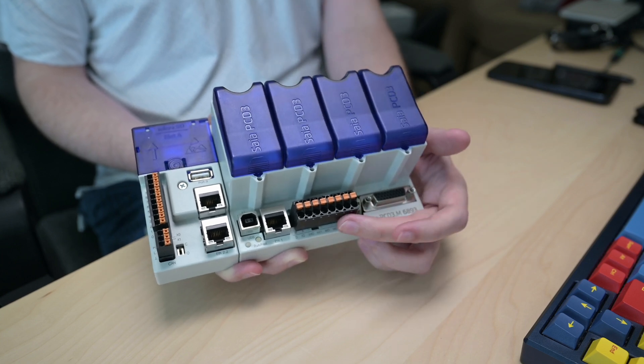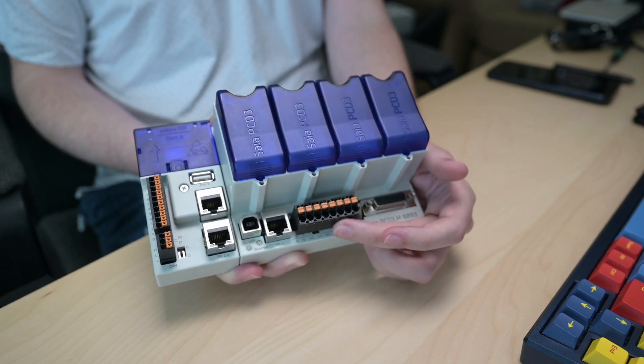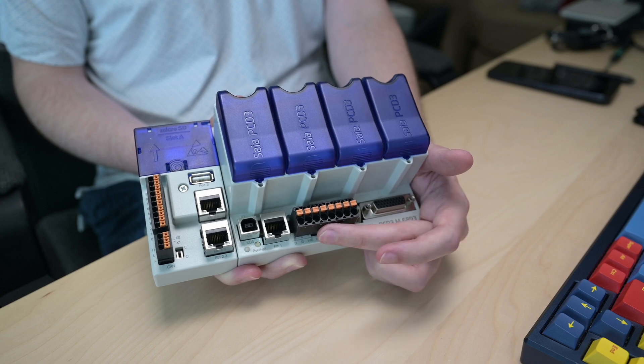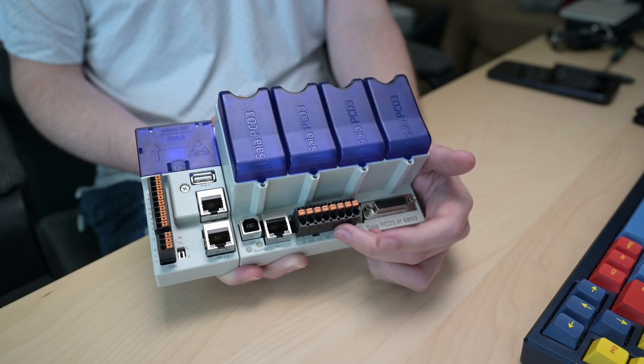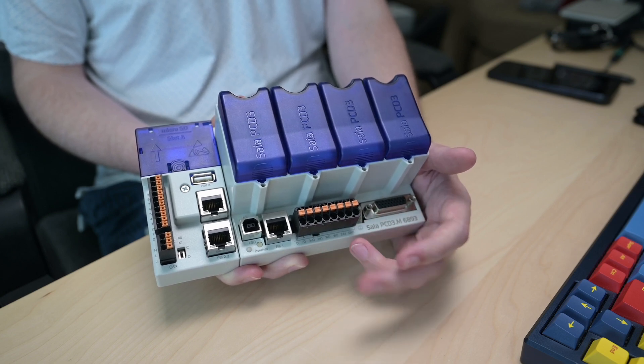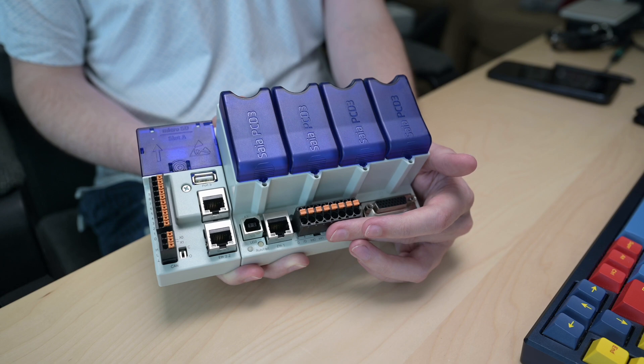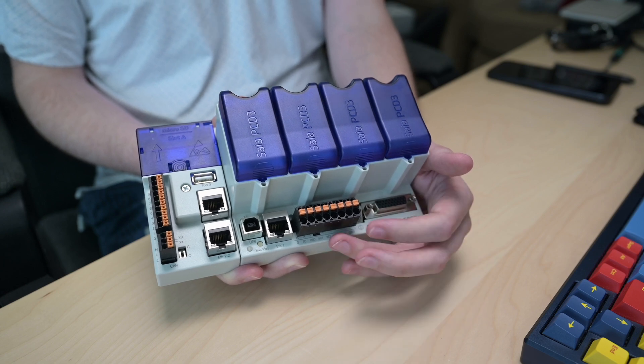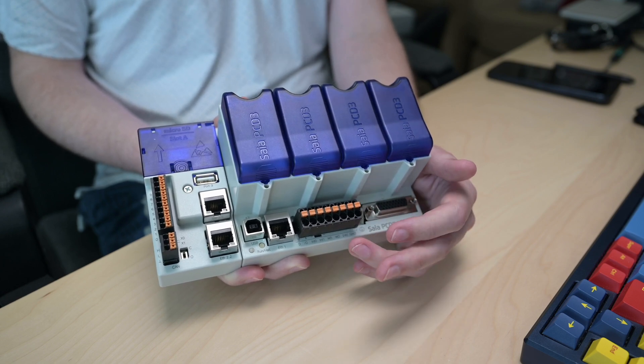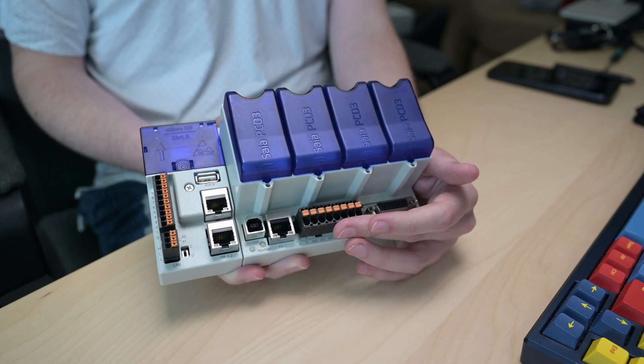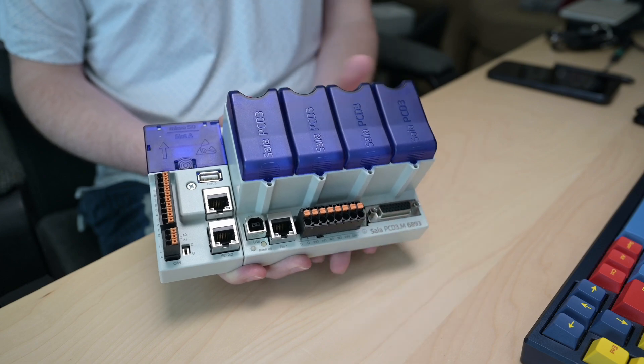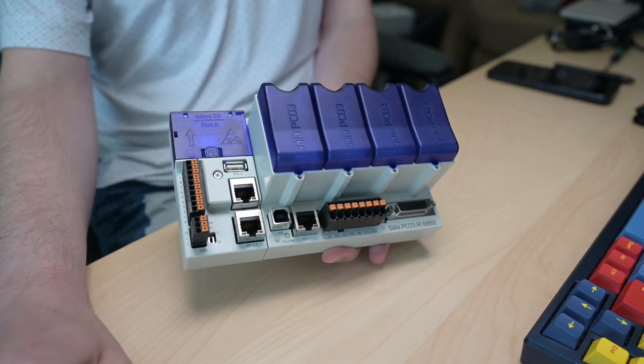Down here at the bottom, we've got another IO terminal block that has a 485 port, a couple interrupt inputs which we can use to do some interesting things in our program, a watchdog input as well, and then our power input.